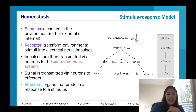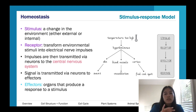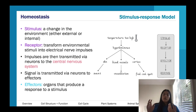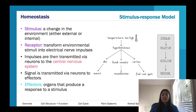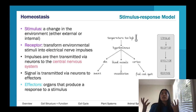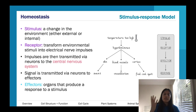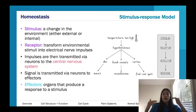A receptor detects this stimulus and converts it into electrical nerve impulses. If you're aware of what neurons are — the central nervous system is our brain and spinal cord. These neurons detect things. Say temperature is too high: something in the skin detects that, and sends the signal to the hypothalamus in the brain.